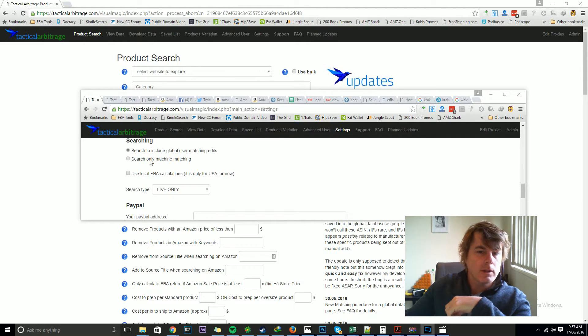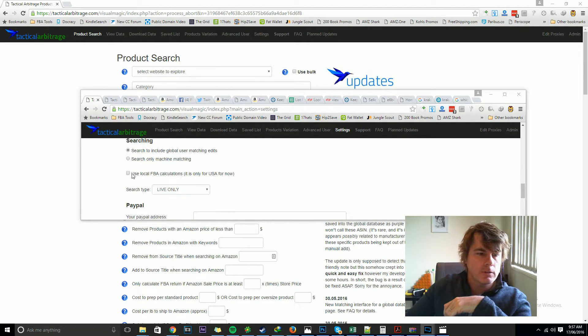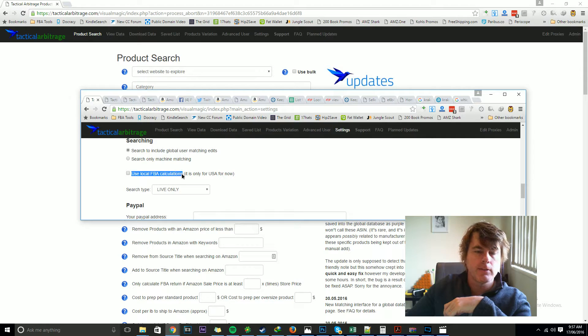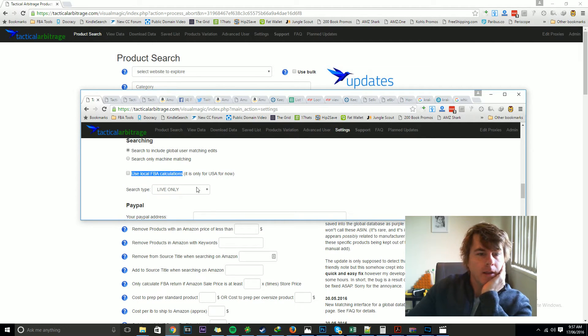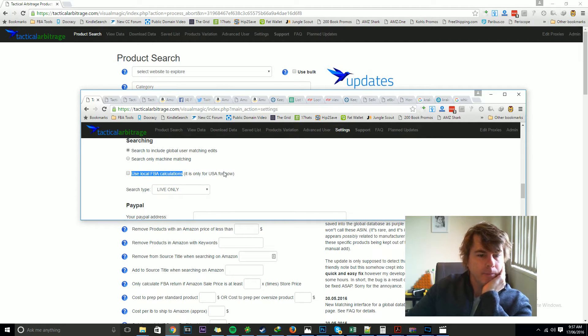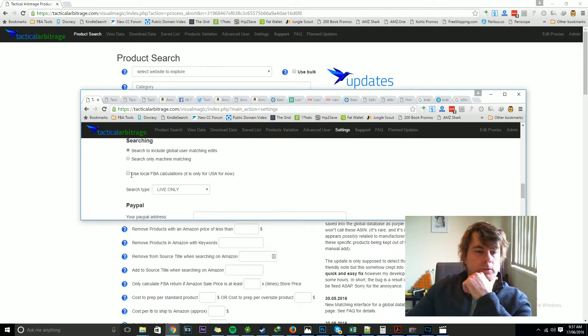So when you go into settings now, you'll see this use local FBA calculations button on everybody's access. Now by default it's switched off.